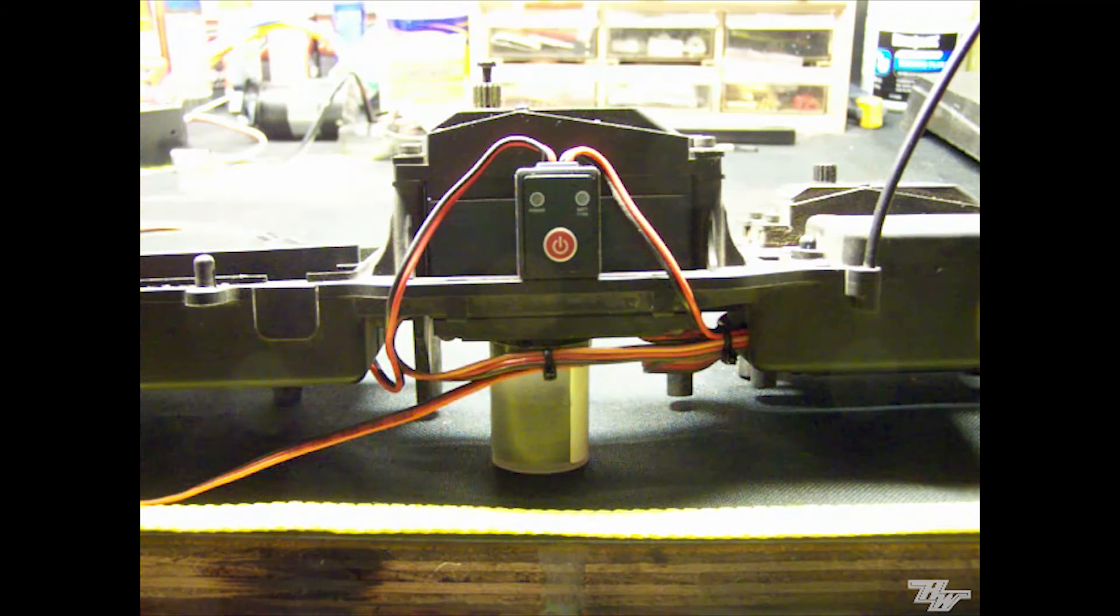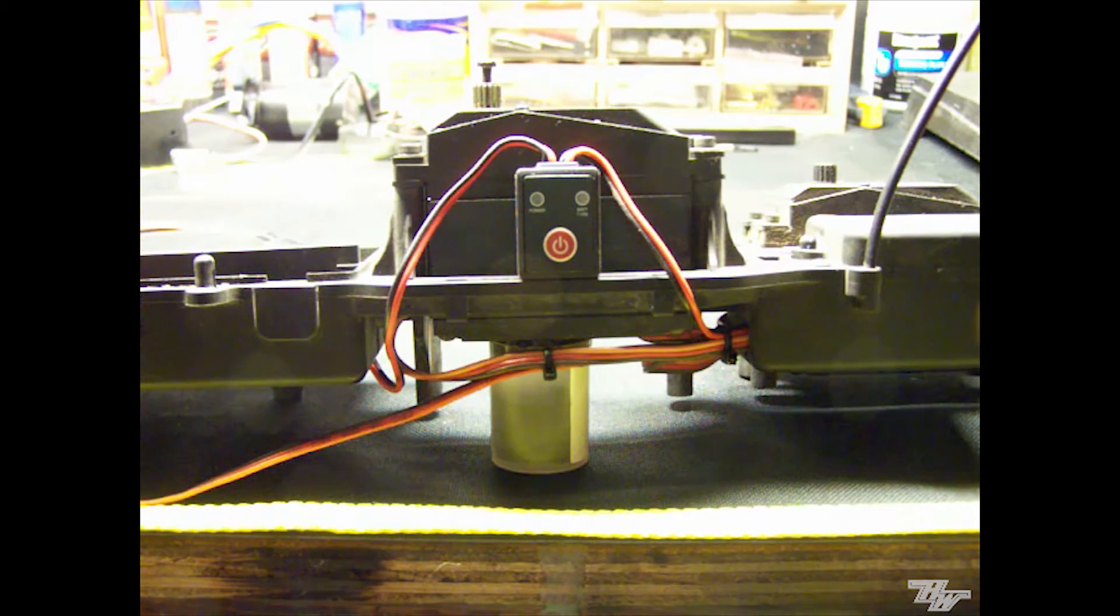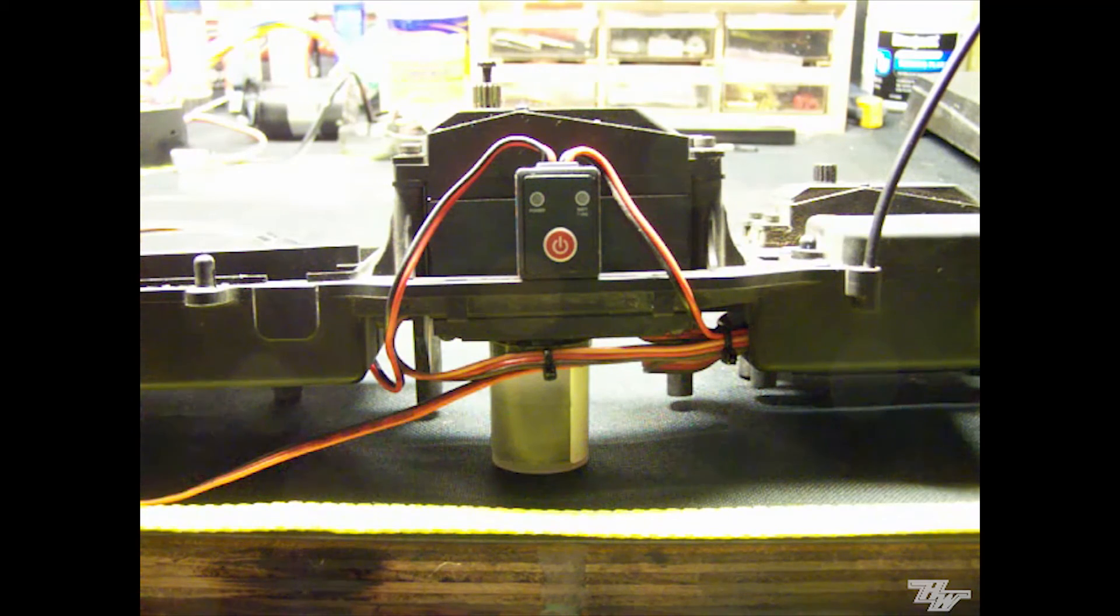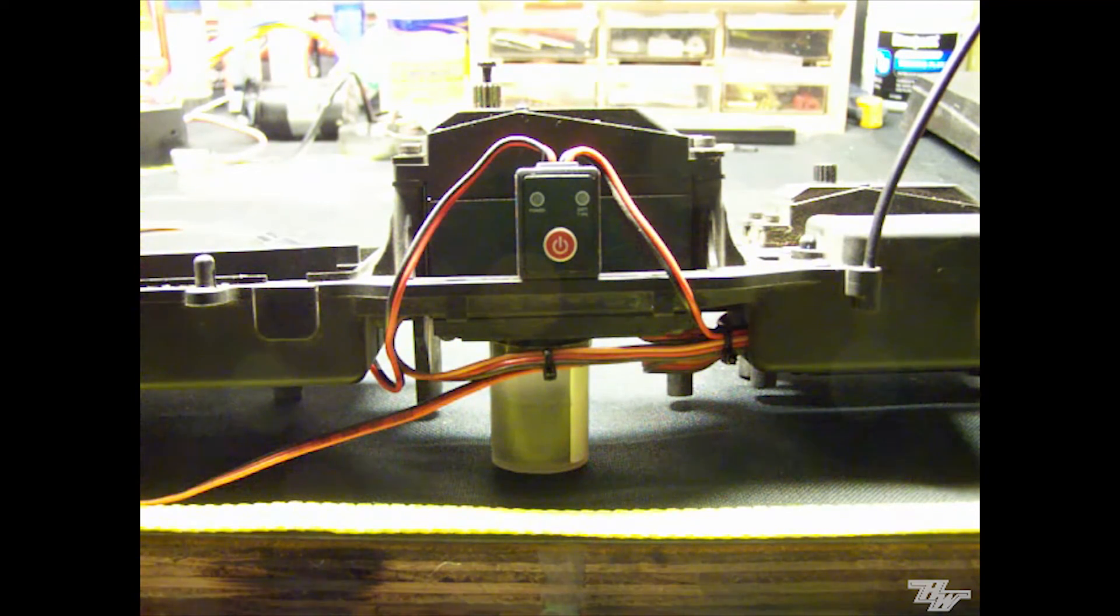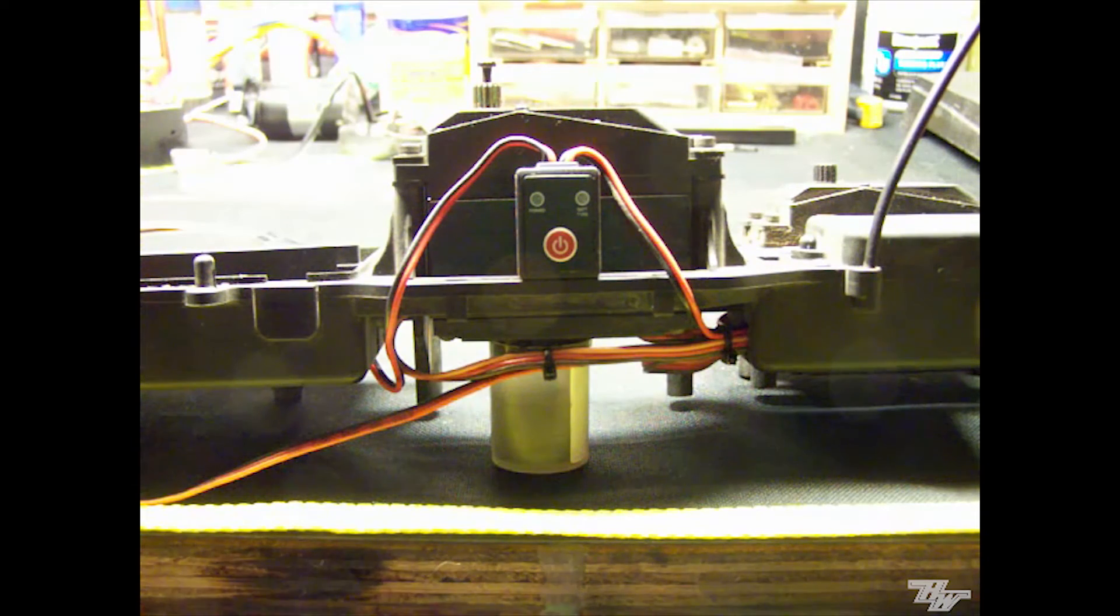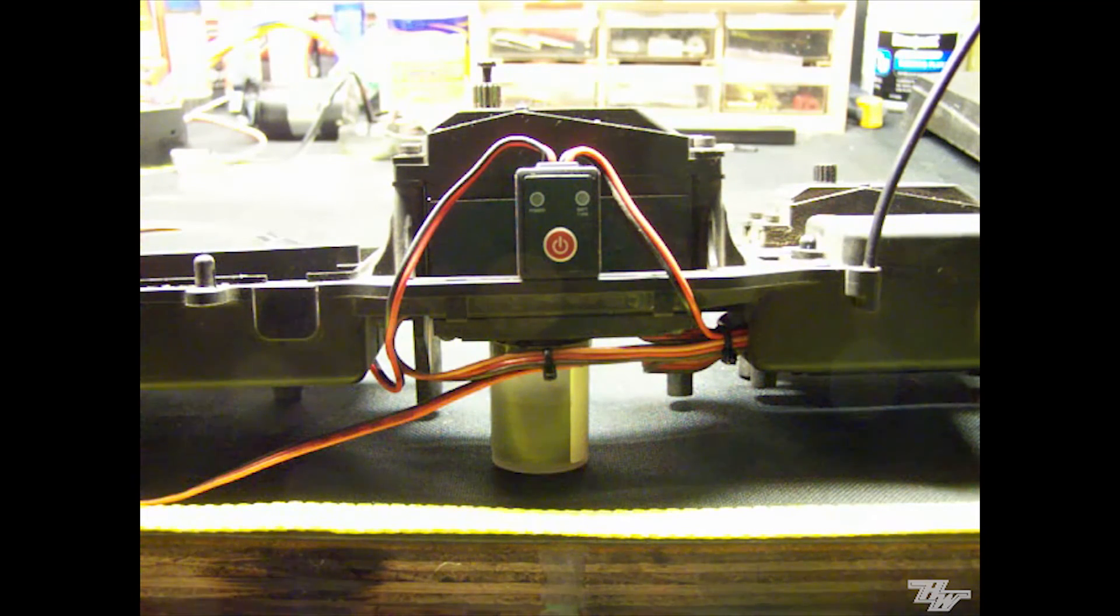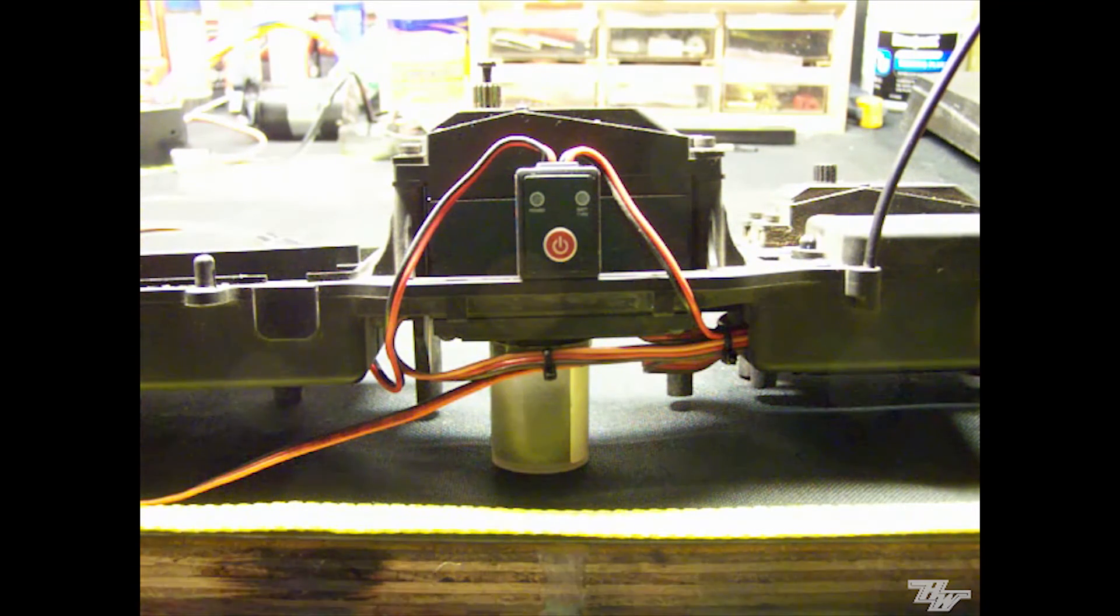You've got thermal overheat protection, overcurrent short circuit protection, and battery polarity reversal protection which is awesome. You can't plug it in backwards and fry anything. It won't work.